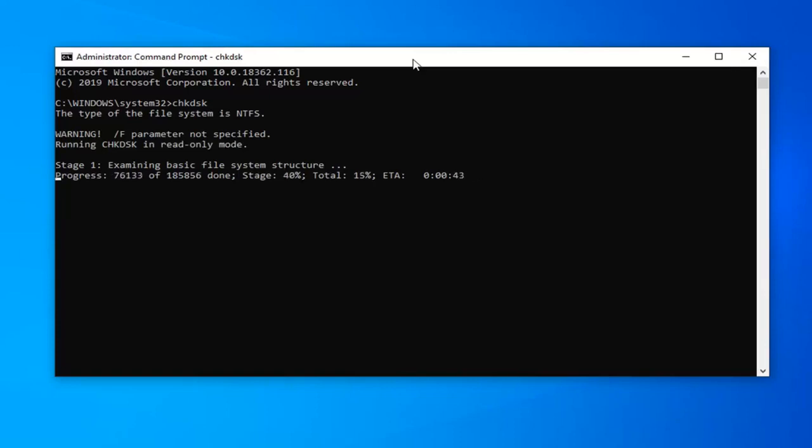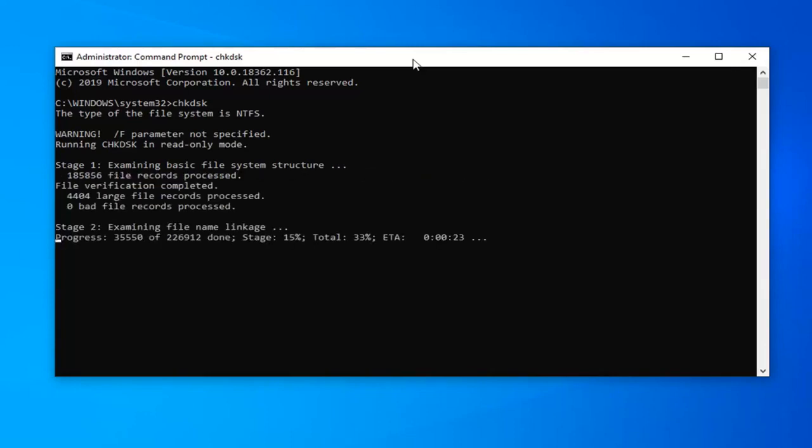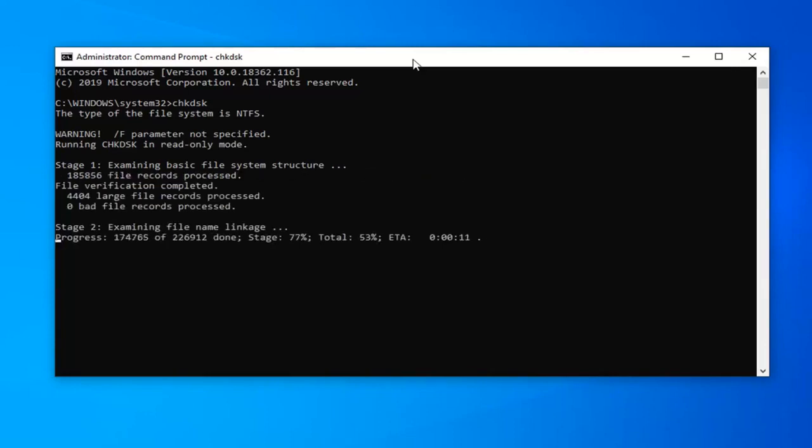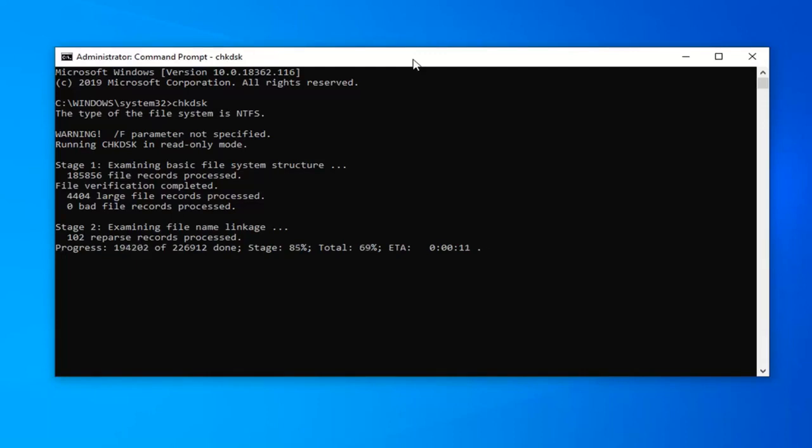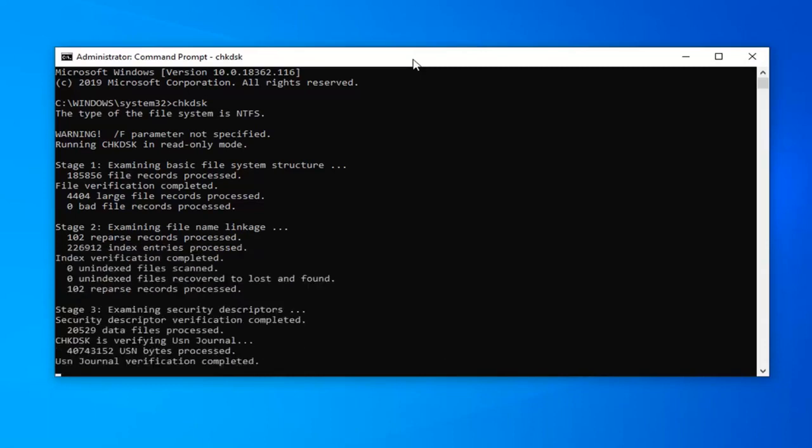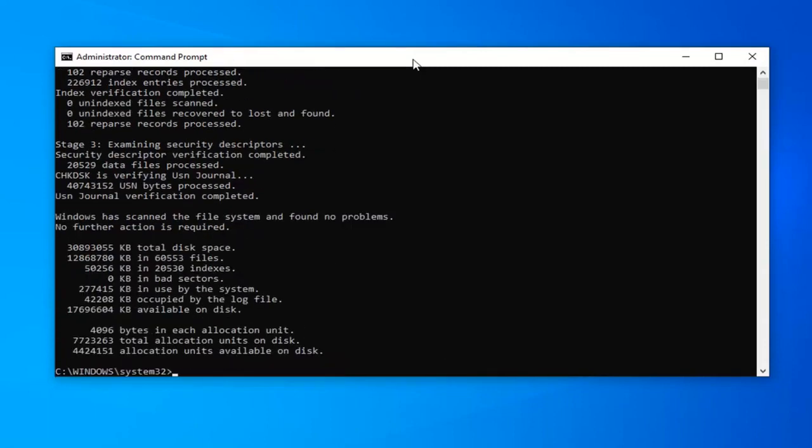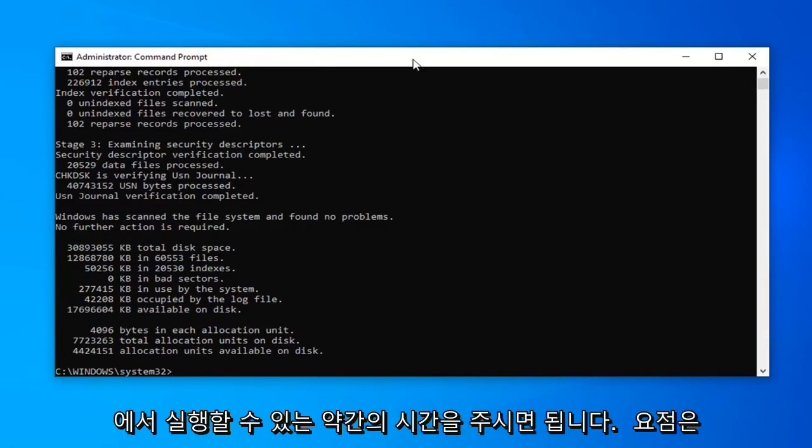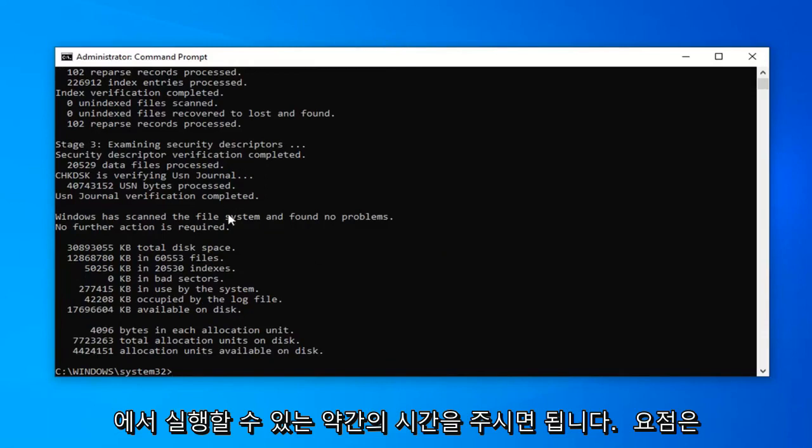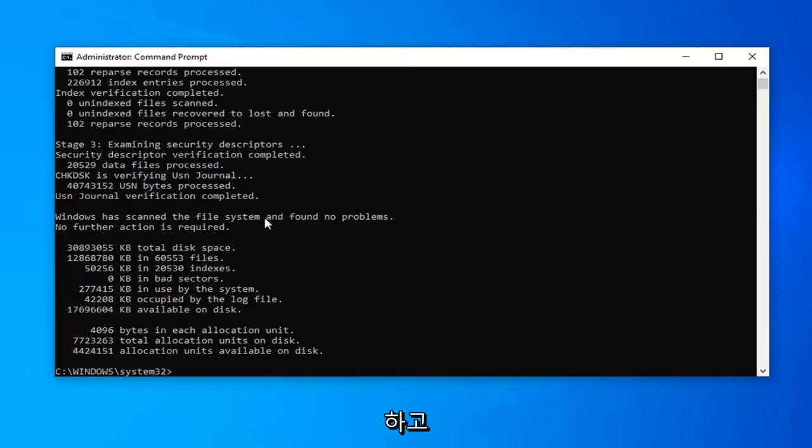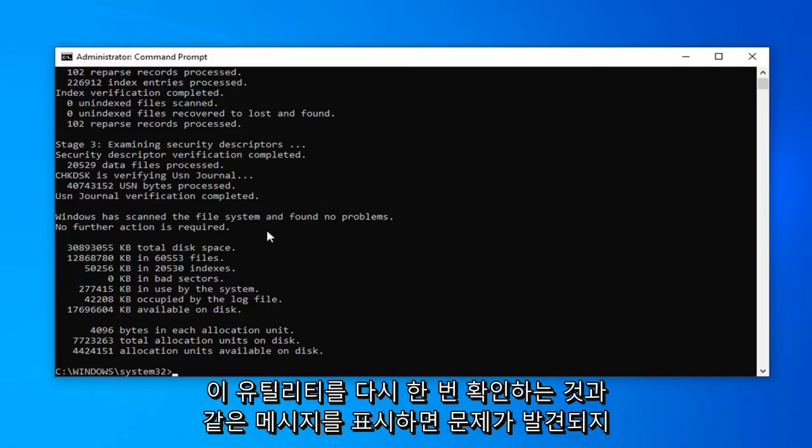Just give it a little bit of time to run here. At that point, it should say, hopefully, you found no problems. If it did, it would give you a prompt to more than likely restart your computer and then attempt to run the CHKDSK utility once more.